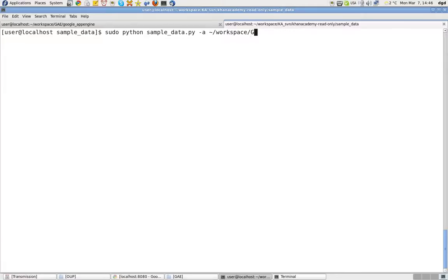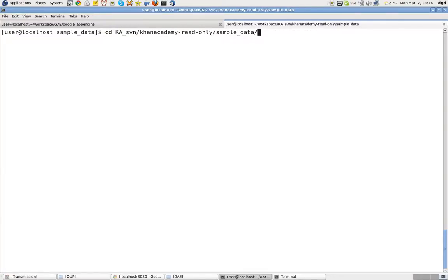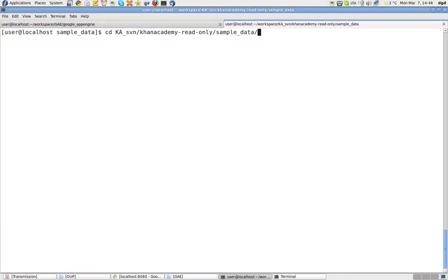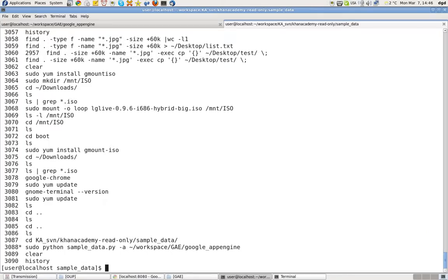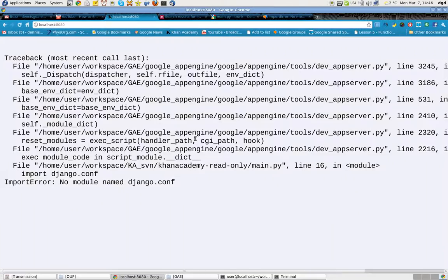Let me just change that. Workspace. G.A.E. Google App Engine. What was the command? Don't remember the command. But regardless.